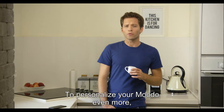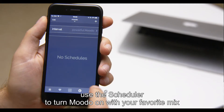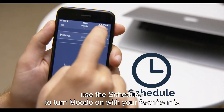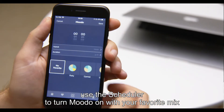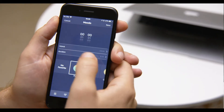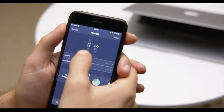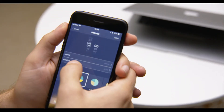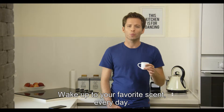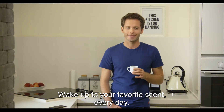To personalize your Moodoo even more, use the scheduler to turn Moodoo on with your favorite mix at a specific time of day. Wake up to your favorite scent every day.